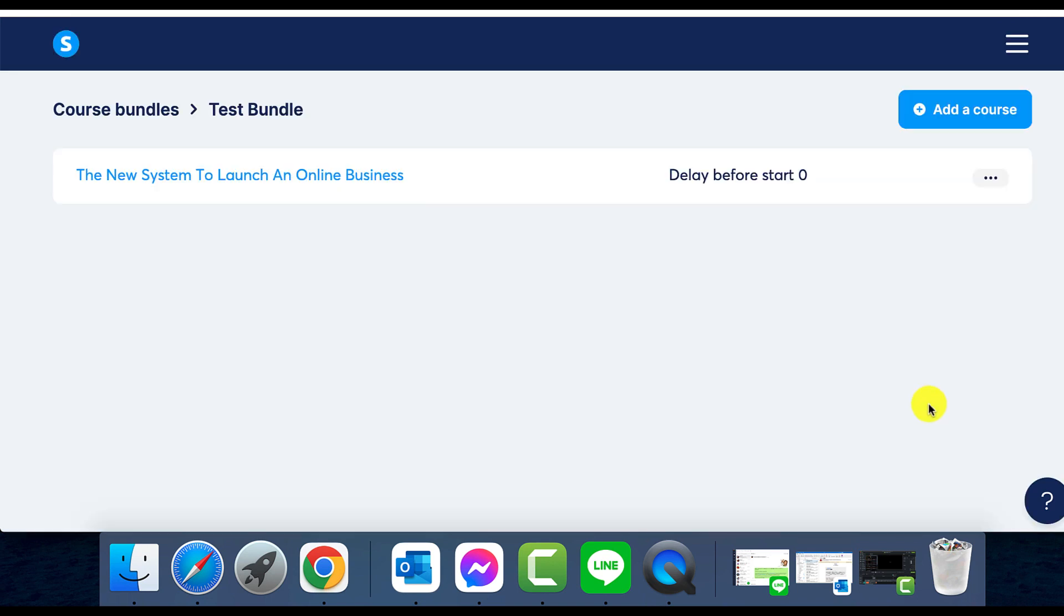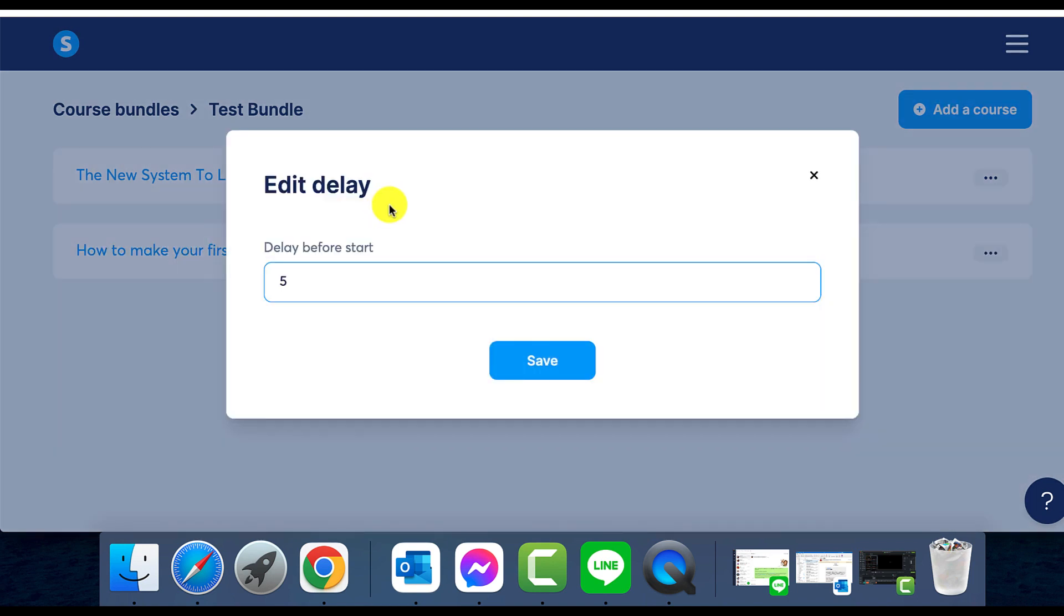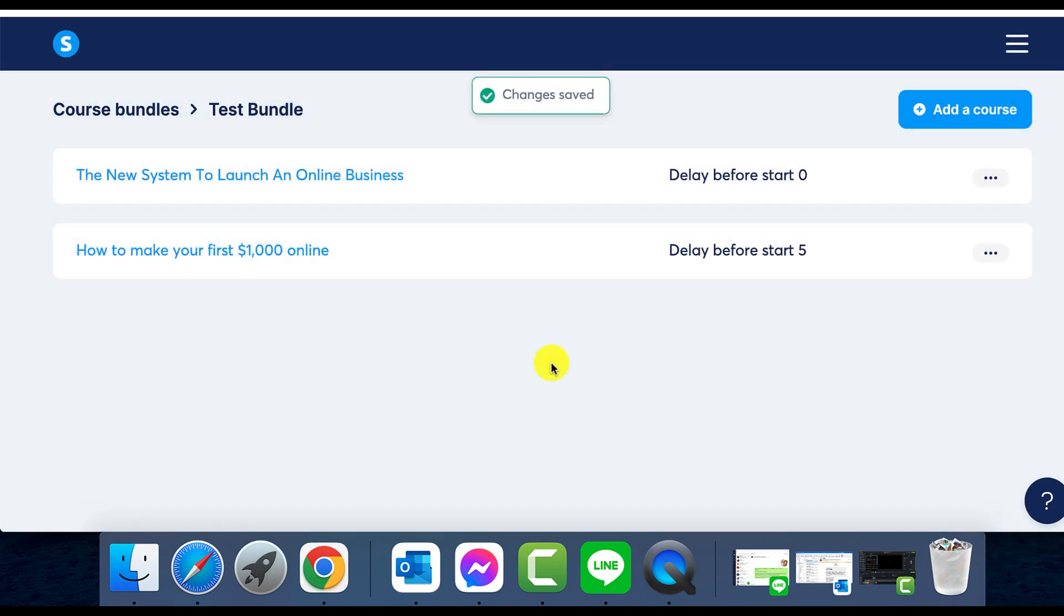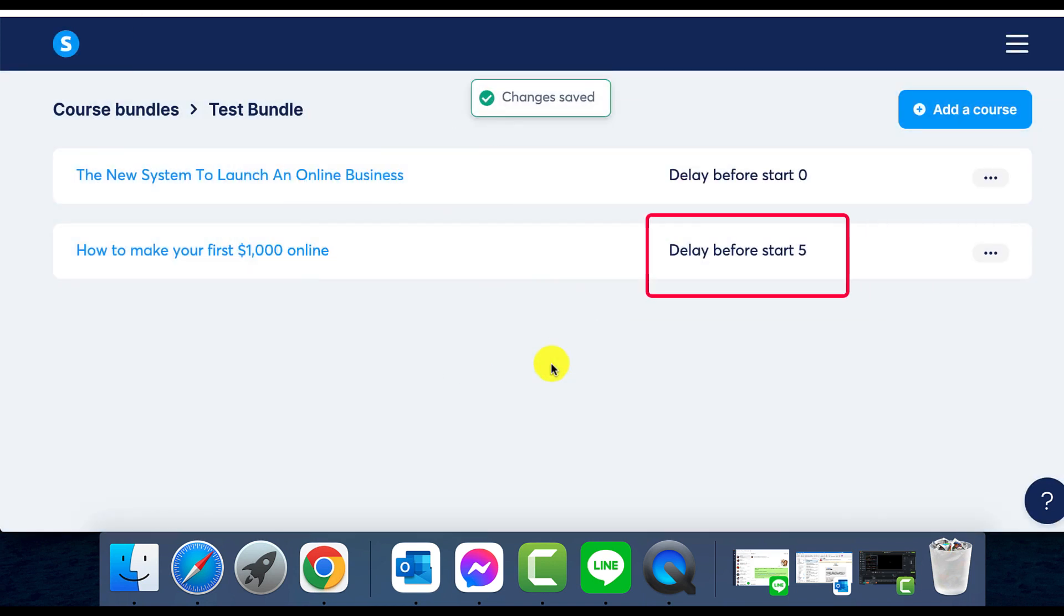Simply go to the settings in the three-dot menu and set the delay duration for each course. Take note: setting up your bundle inside your funnel's order form, you must select drip the content if you wish to use the delay feature. If you prefer full access, the delay won't apply.